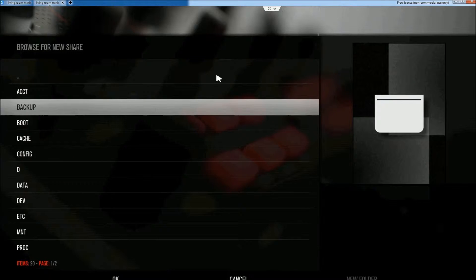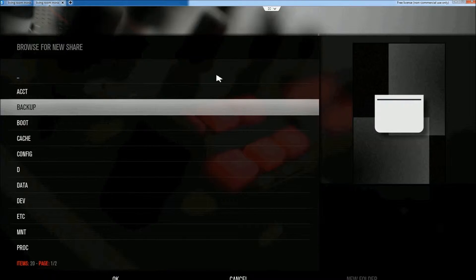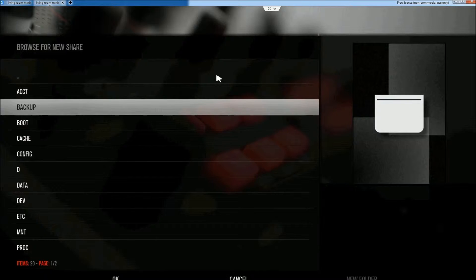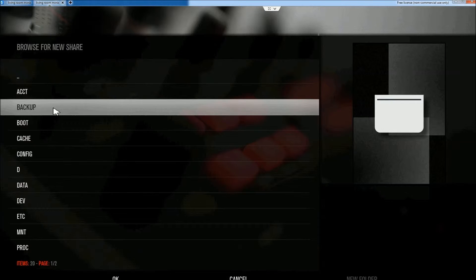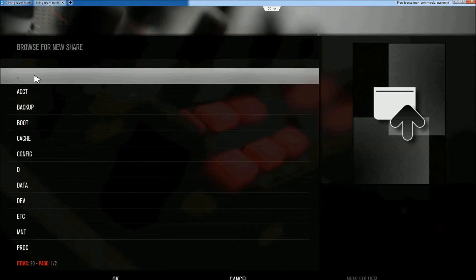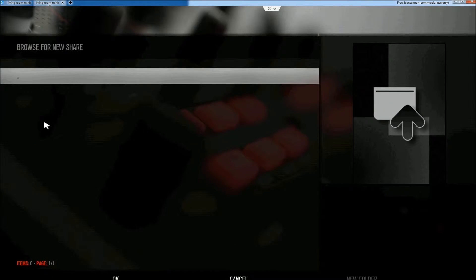Okay, this folder. So I've highlighted backup folder and just go over here and I'm going to click on it and it just takes me back up to the top of the list. So, again.